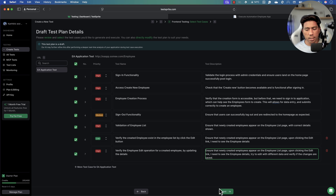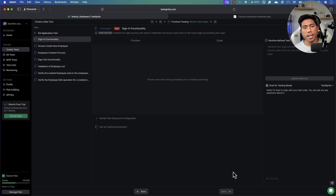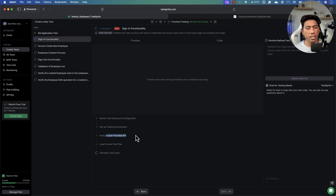Once you have all your test cases and hit 'Next', the magic of TestSprite begins. It uses a multi-agentic system that starts understanding the functionalities and how to perform testing. It reviews the test setup and configuration, sets up the test environment, analyzes user-provided APIs, verifies the current test plan, and then starts executing the tests — all running on TestSprite's cloud.